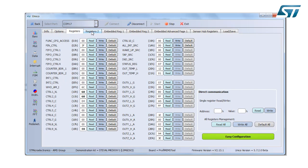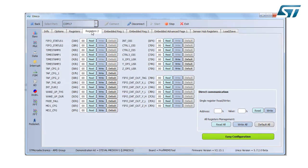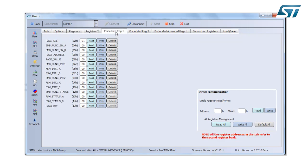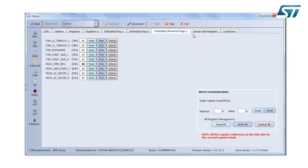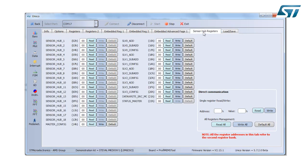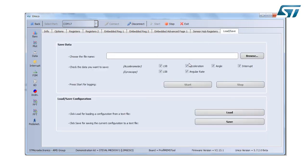We have multiple tabs: one, two, this is for dedicated embedded features, three, four, five, and one tab dedicated for the sensor hub capability. The latest one is to save a data logging, and the other one is to save and load the configuration.